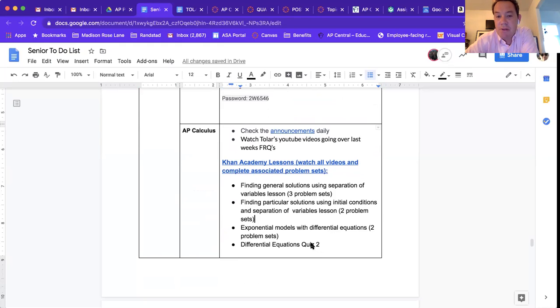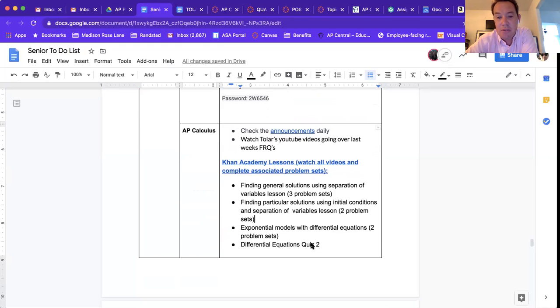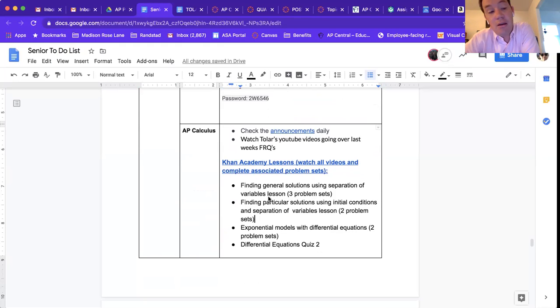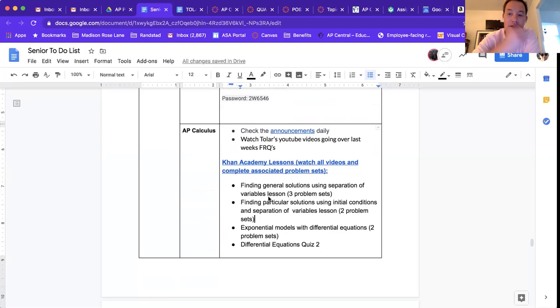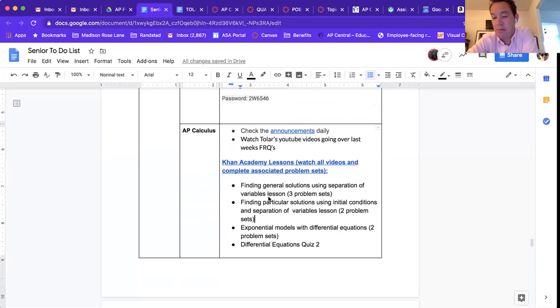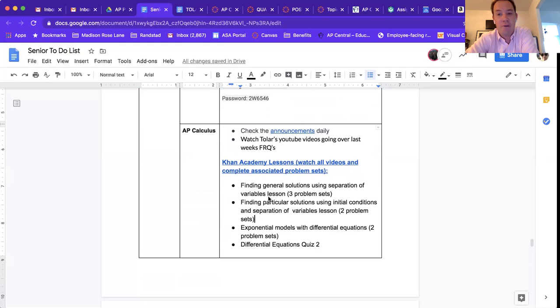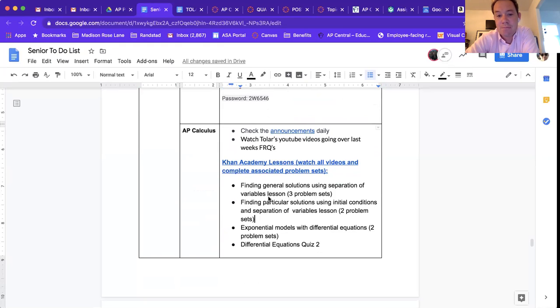I'm gonna be posting some videos covering the FRQ I assigned last week. I'll also post a final content video. This is the last week that we're gonna be doing new content before we do a little bit of review prior to the AP exam. It's coming up pretty quick here.